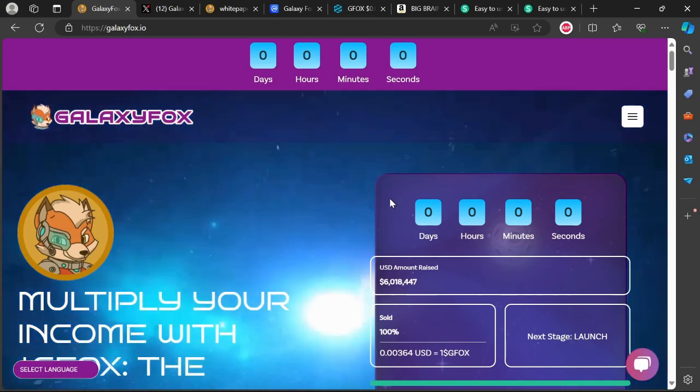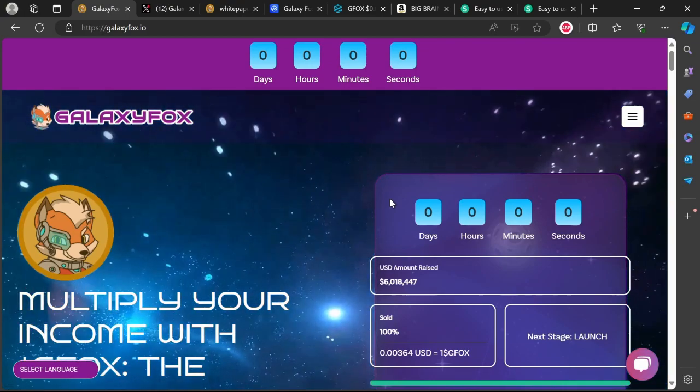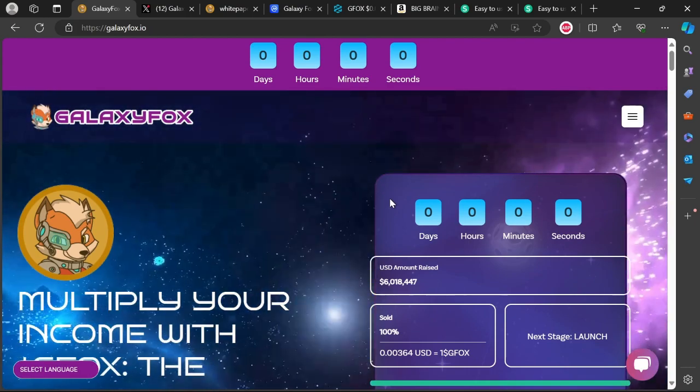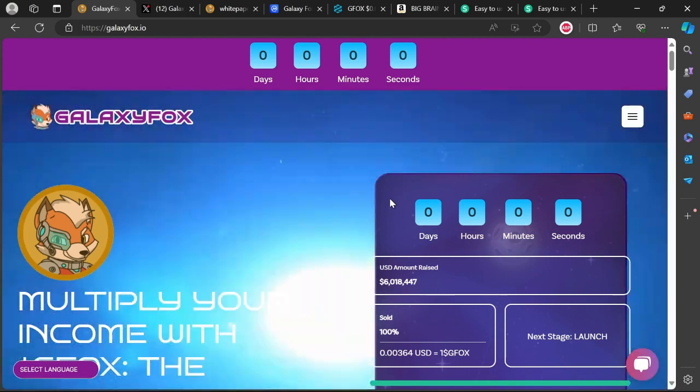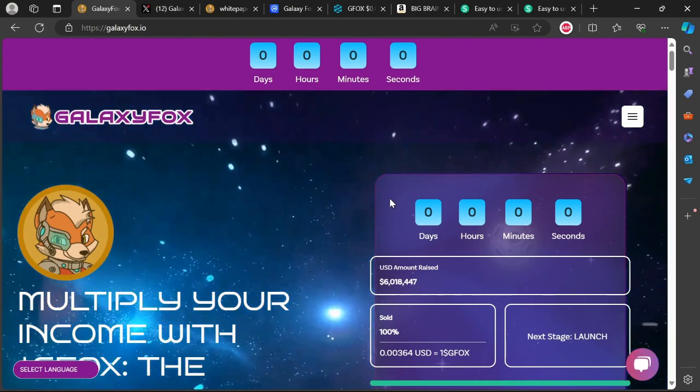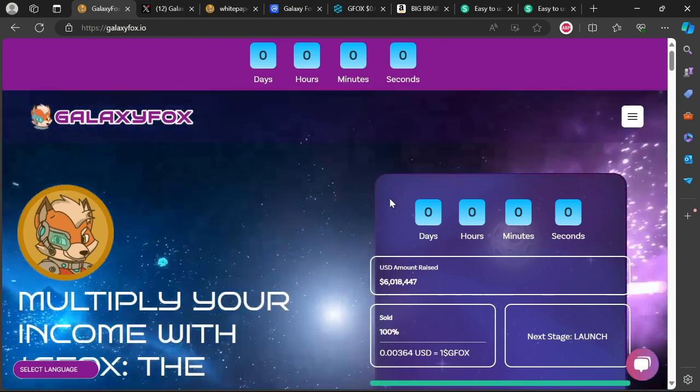Hello everyone and welcome to NetCrypto where you get important information and news about all coins and tokens of interest. Today we are doing a follow-up video of GalaxyFox.